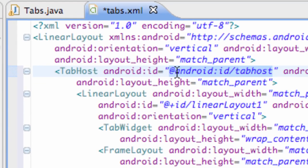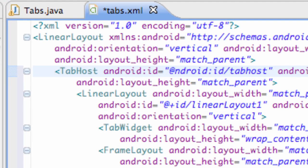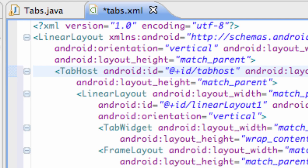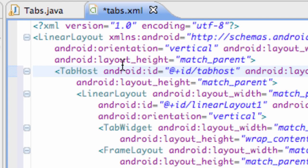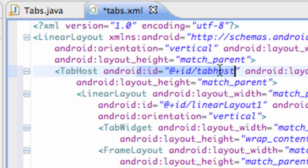We're going to say @+id/tabhost. We're just going to leave it like that instead of the android:id/tabhost. So we're just setting up our own reference for the tab host.